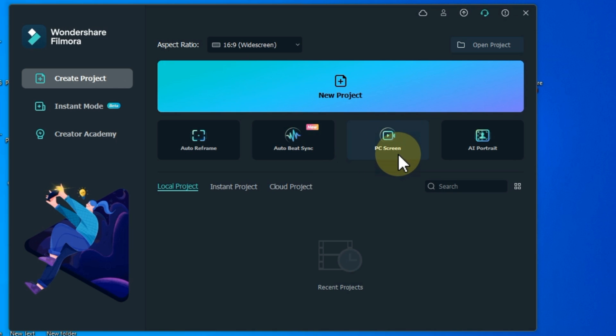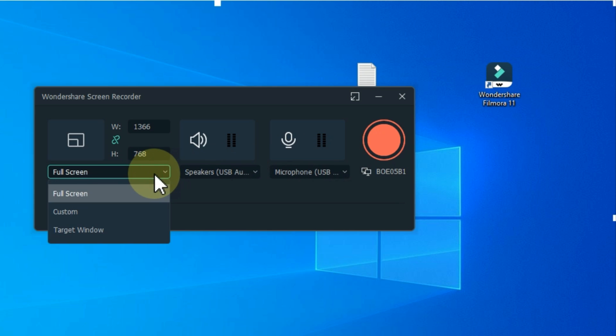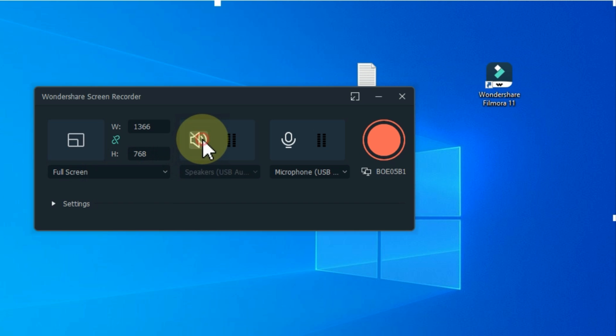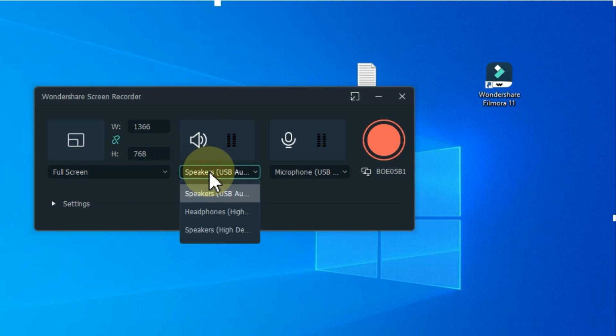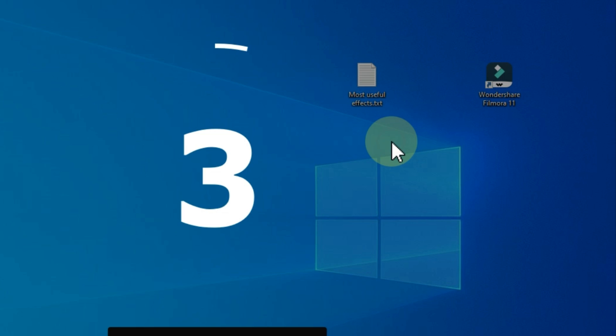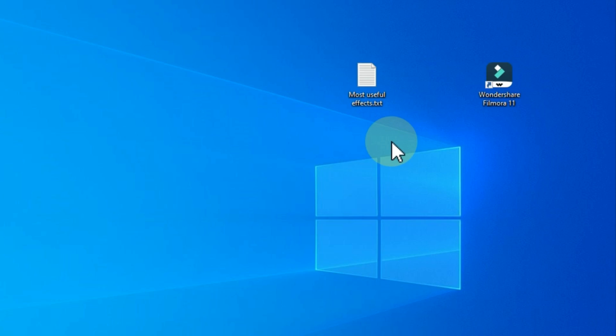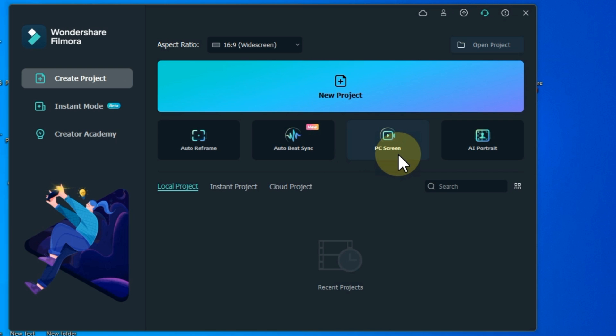With this you can see the PC screen option. Filmora screen recorder allows the user to record screen and webcam simultaneously, also capture the system and microphone audio. You can record games, tutorials, YouTube videos.